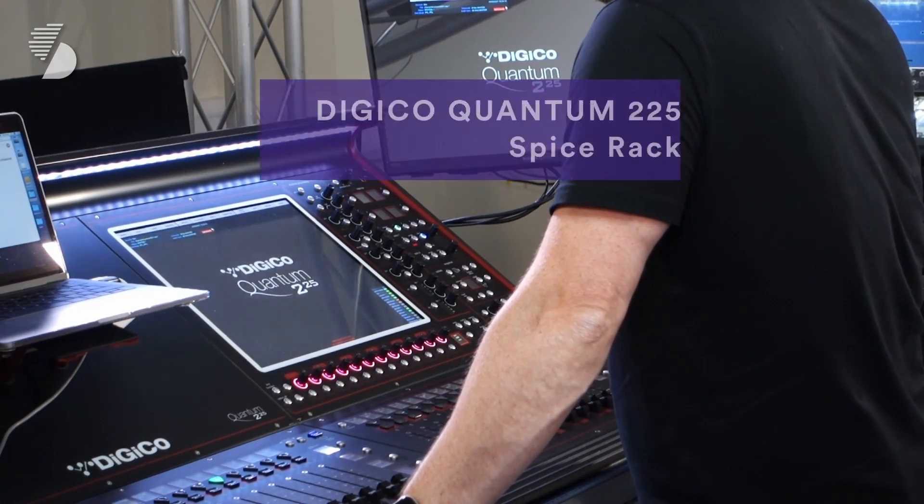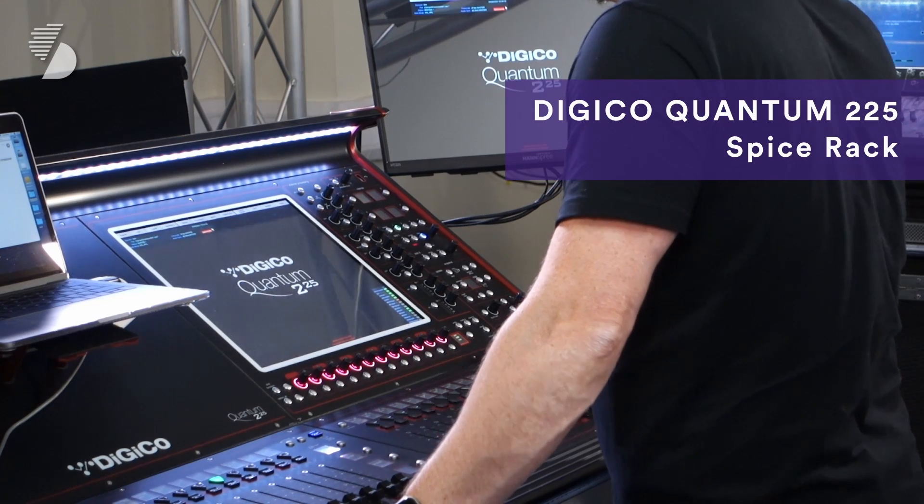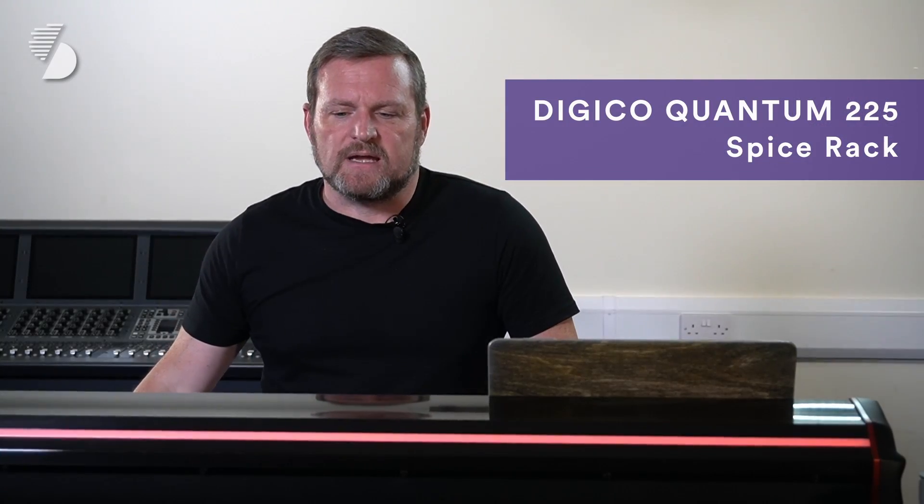Hello and a warm welcome back to the channel. Today we're looking at the DigiCo Quantum 225 and specifically the new processors in the Spice Rack. The Spice Rack consists of Chili 6 and Naga 6.